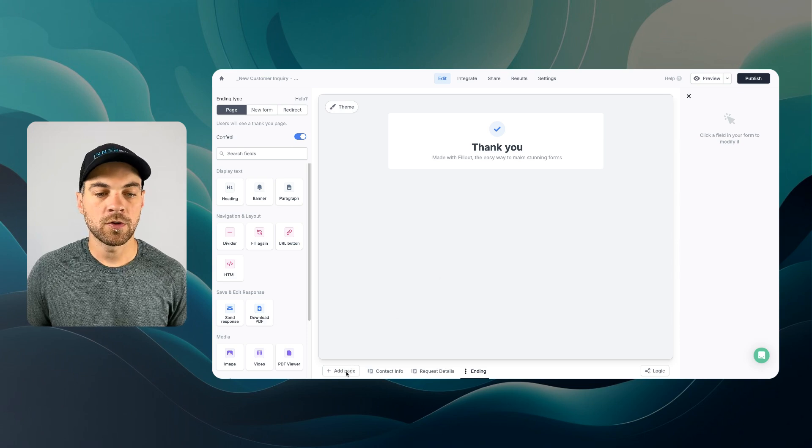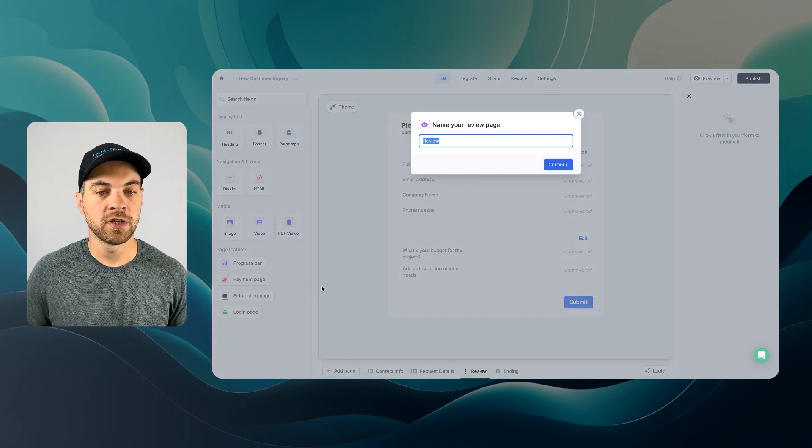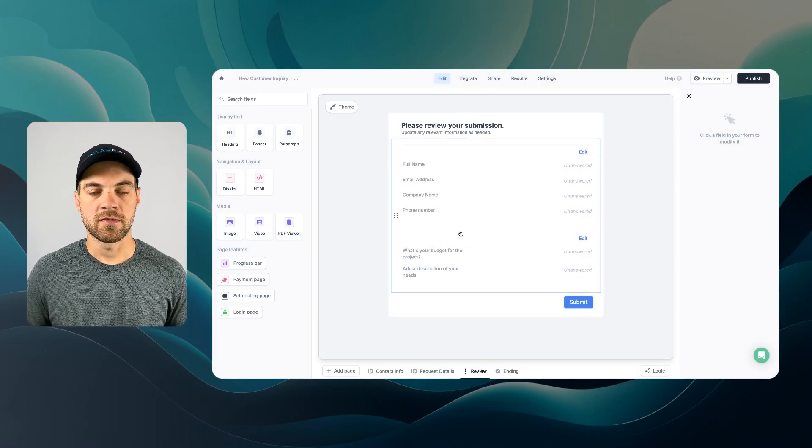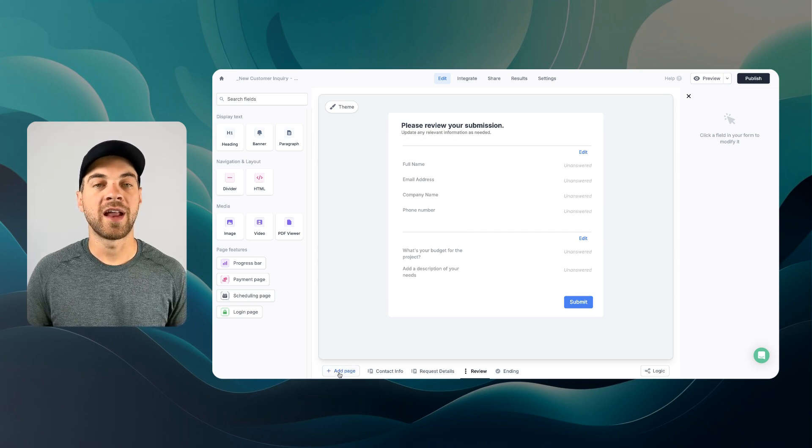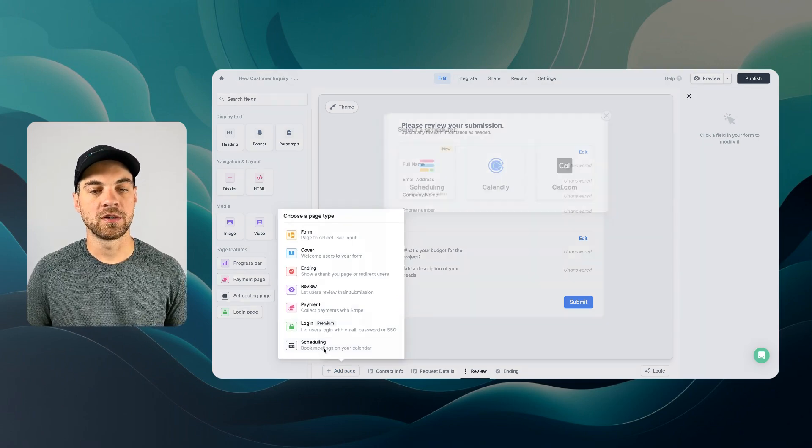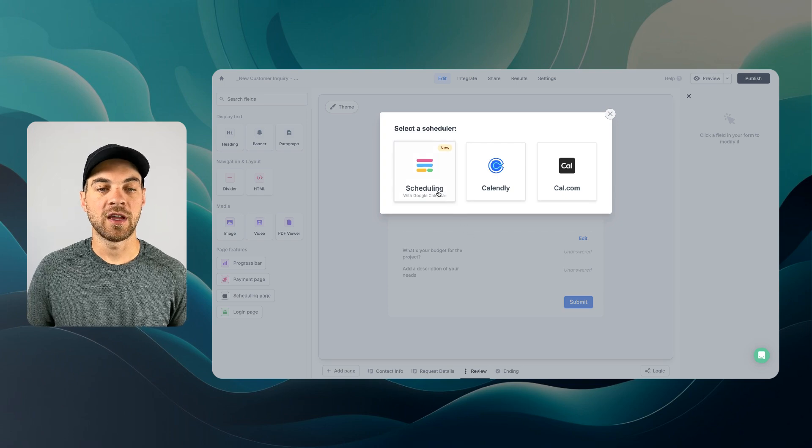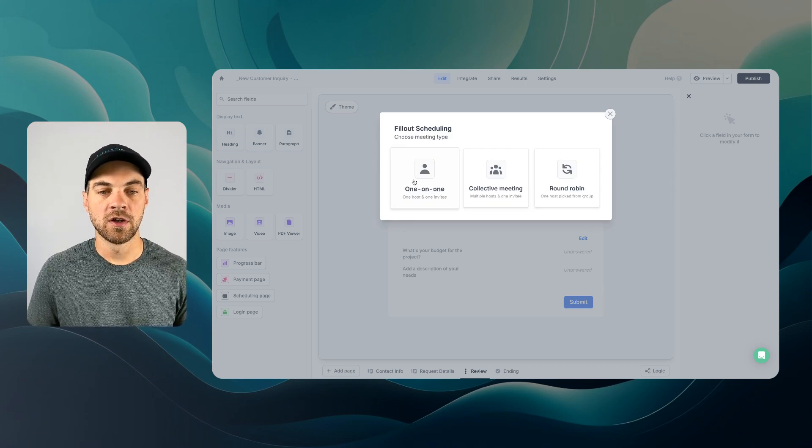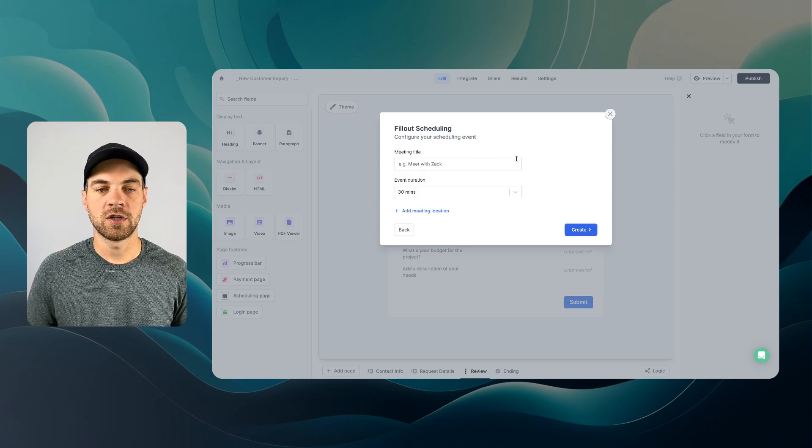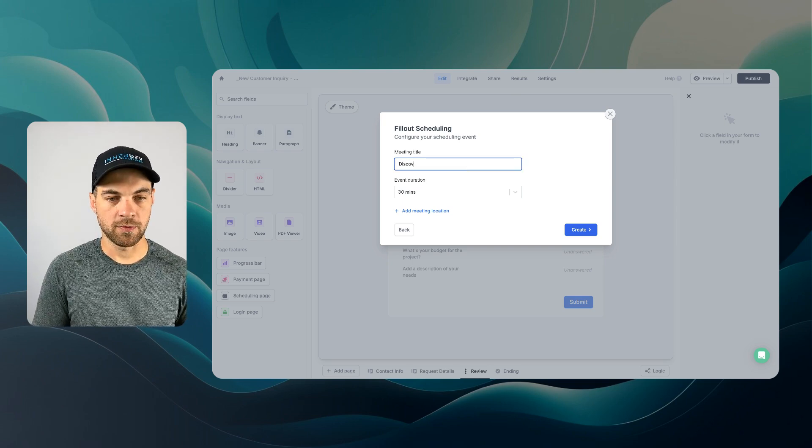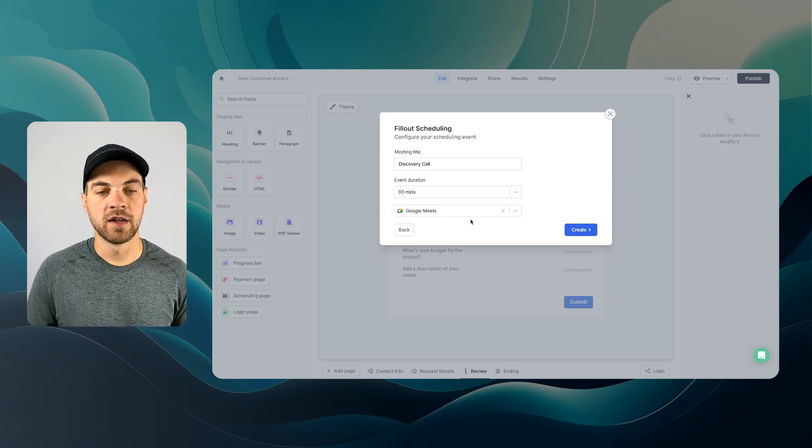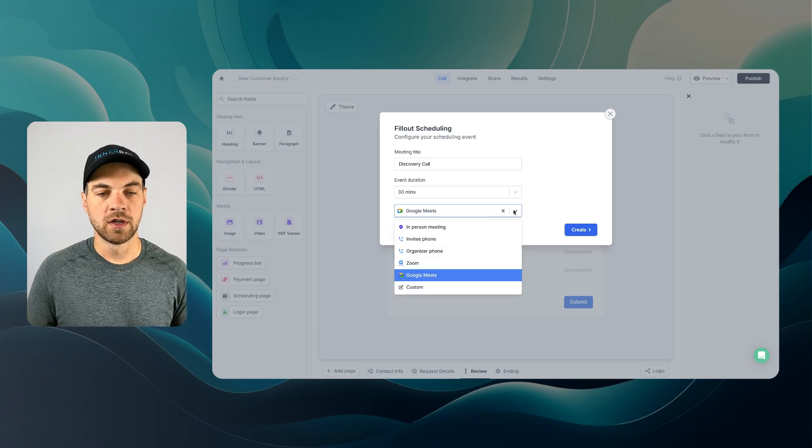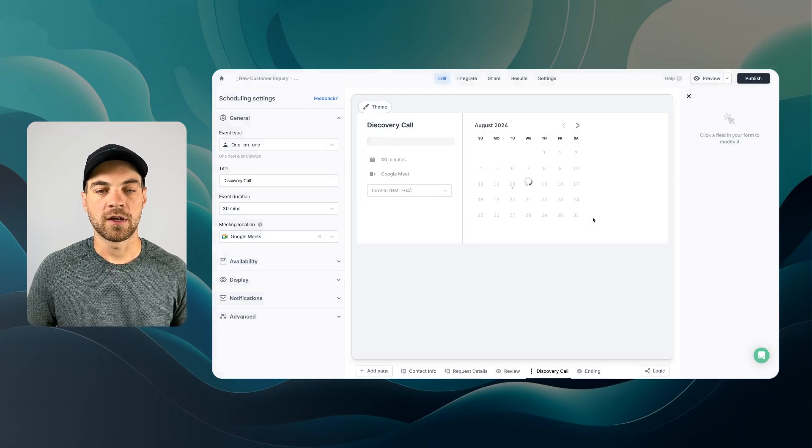First thing I wanna do, go down here, we'll click Add Page, and we will add a review page. We'll just leave this as review, and it's already set up for us. So that's fine. Now we're gonna go in and add another page. We are going to use this scheduling option. And essentially, it's like Calendly. I'm gonna use Fillout's own scheduling tool, which connects with Google Calendar. I'm gonna select that. I'm just gonna do one-on-one, and I am gonna just type in something like Discovery Call. Event Duration, 30 minutes, that's fine. And we will add a Google Meet option, but there is other options that you can add in here as well. I'll hit Create.